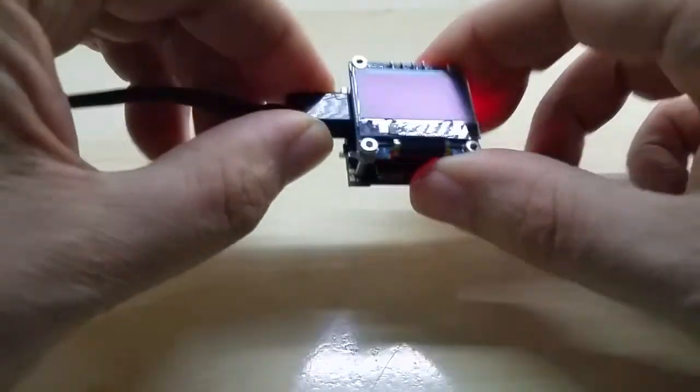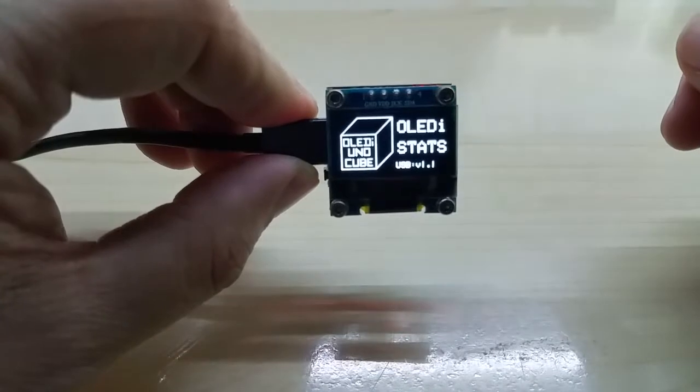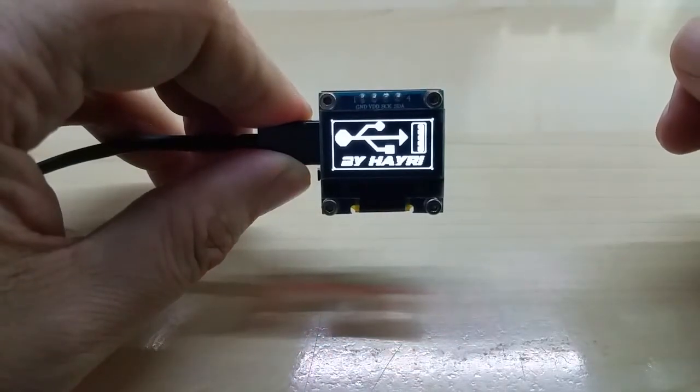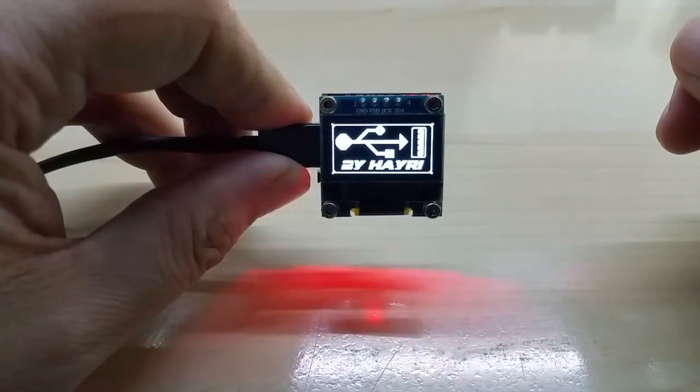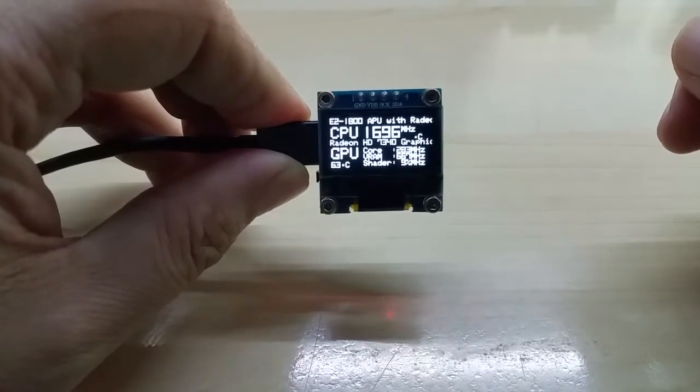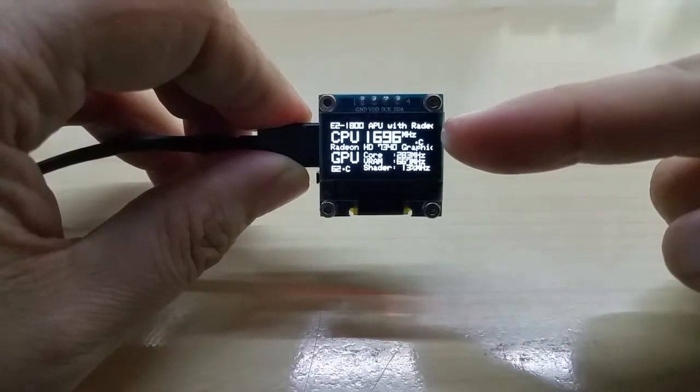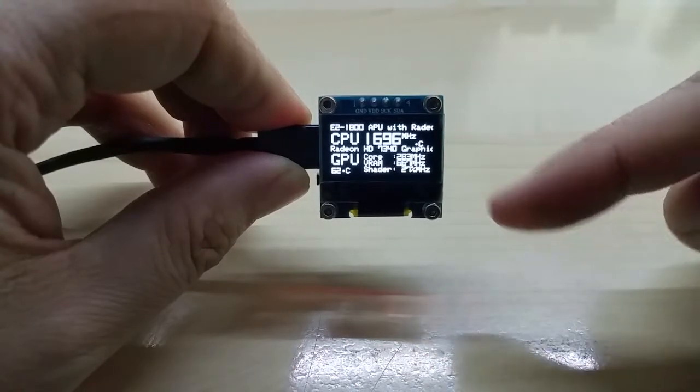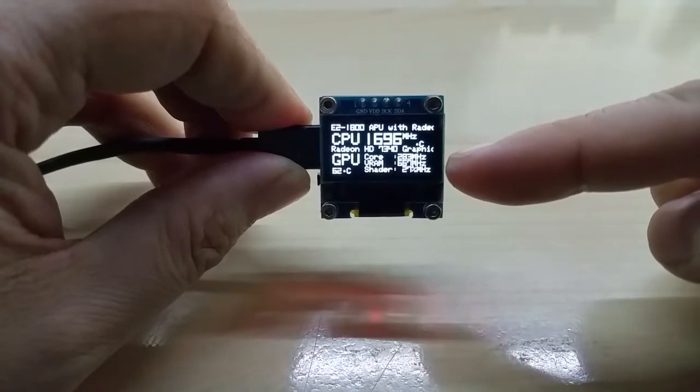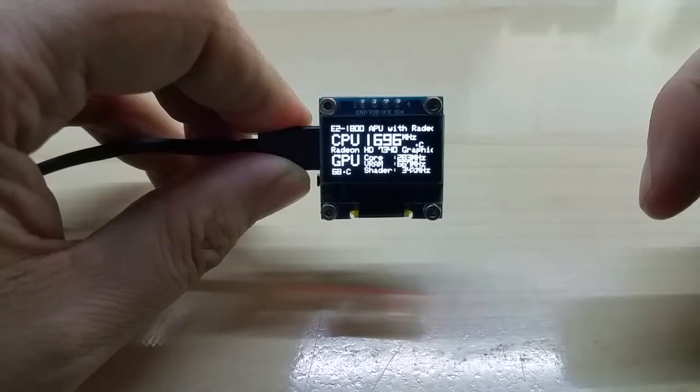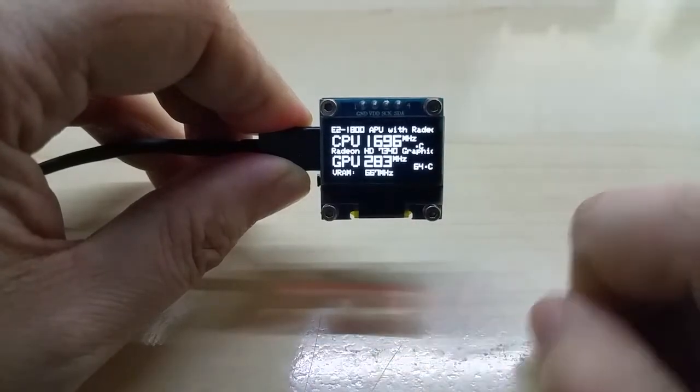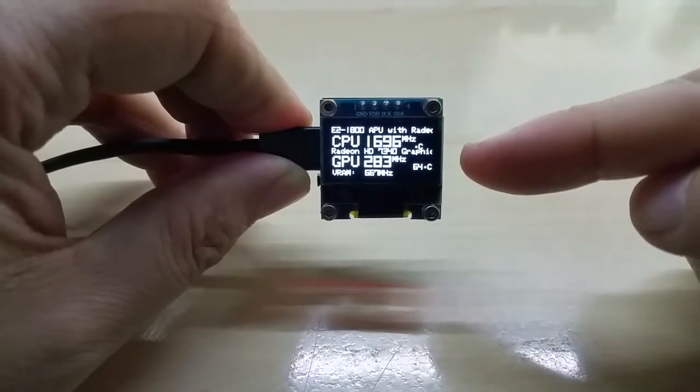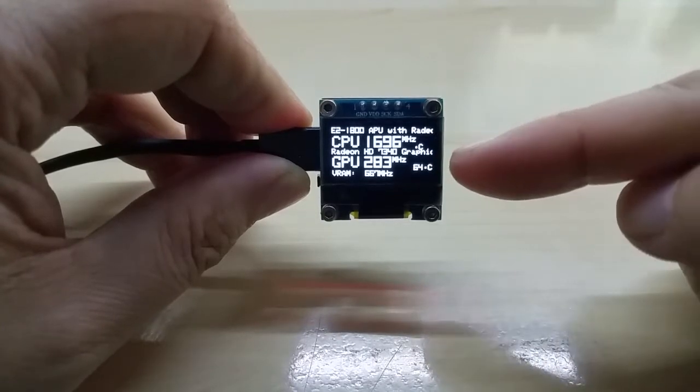It has three screens which show different data. So here you have the CPU speed, your graphics display card, your core, your VRAM, and your shader speed and temperature.